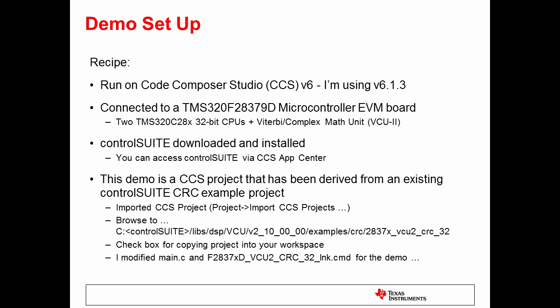Here are the details of the demo that I'll be showing you. I'm running on Code Composer Studio version 6, and I've connected to a 28379D microcontroller UVM board. I've downloaded and installed the Control Suite package, which you can find through the CCS Ops Center.